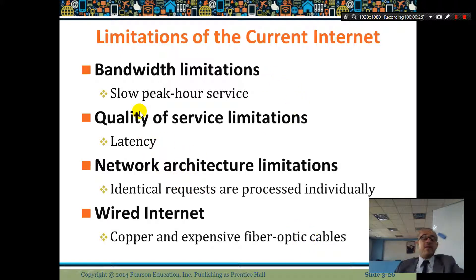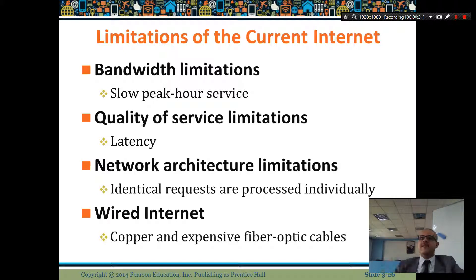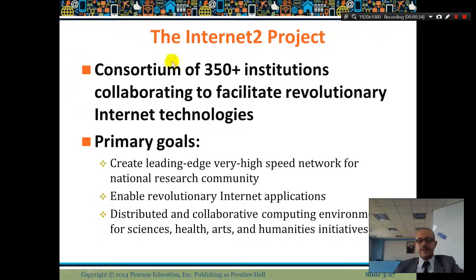But maybe in the future, if we can find other communication methods to make the internet much faster — how will that change the world?